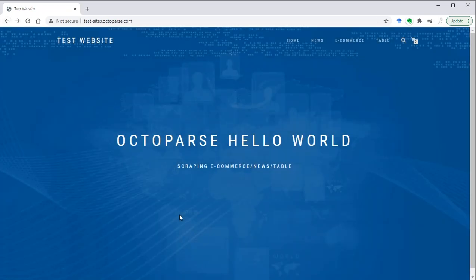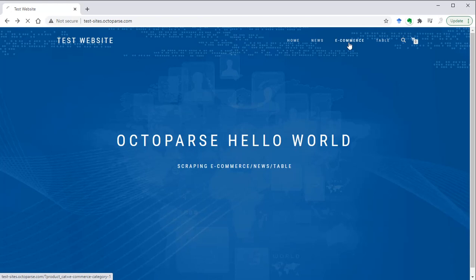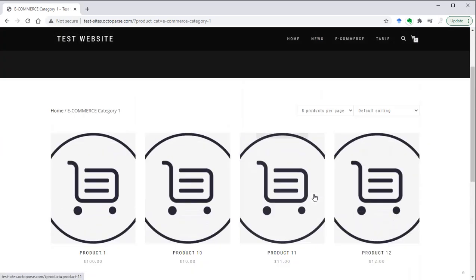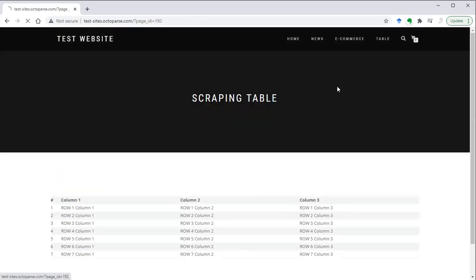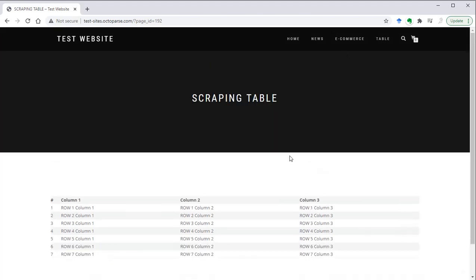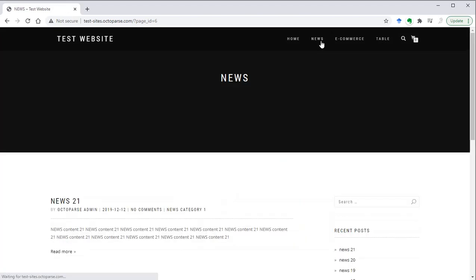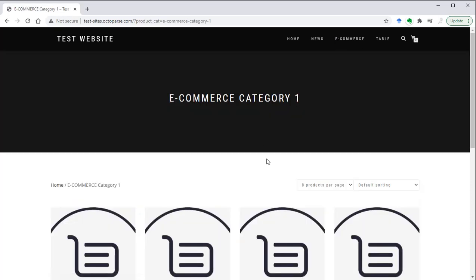For this exercise, we will first use a test website built by Octoparse where you can practice crawling without worrying about infringing any website's policy. You can find the link to this test website below the YouTube video. It imitates three types of popular websites: e-commerce showing an online shopping page, a news portal, and a web page containing a table. All the information on these web pages is meaningless, but they have similar patterns as some real websites we might be interested in, so we can practice all the same.